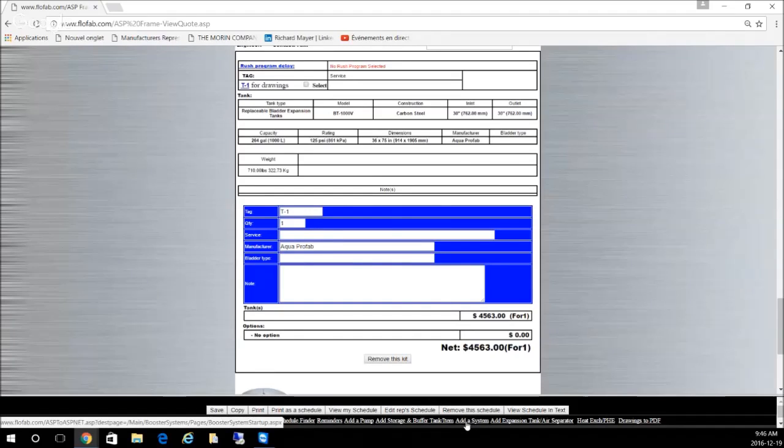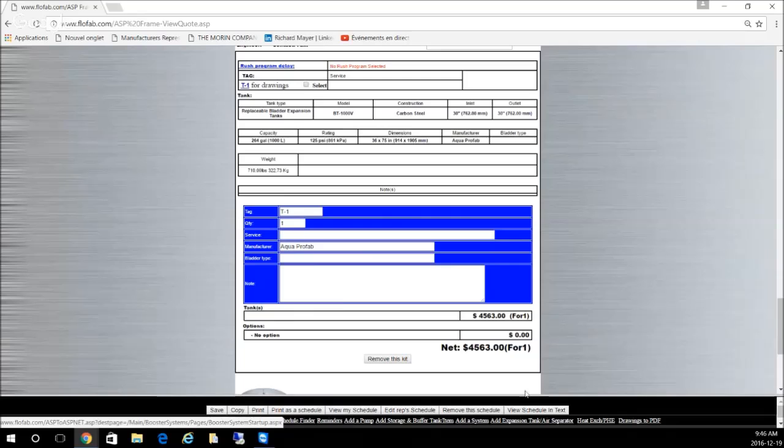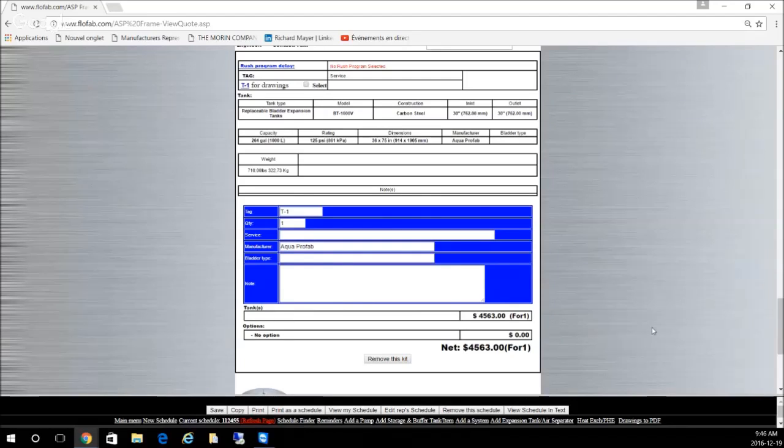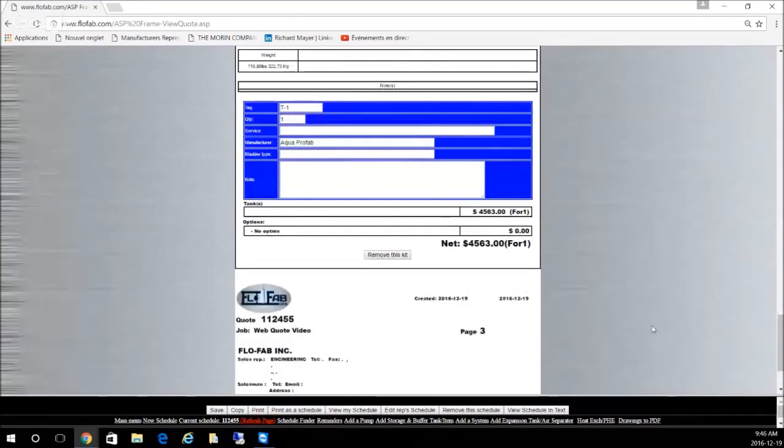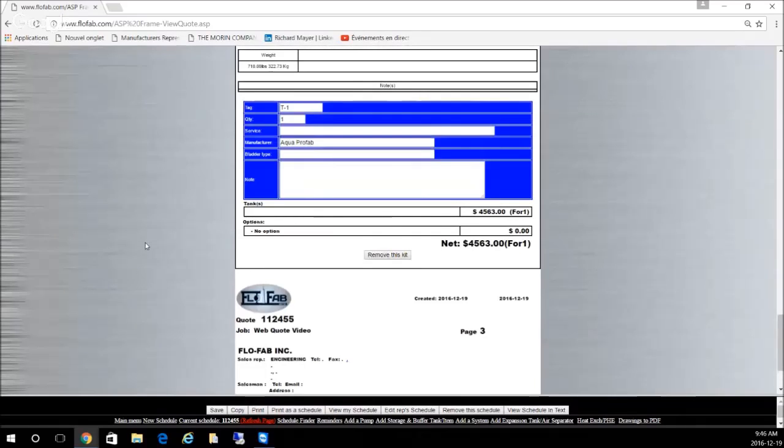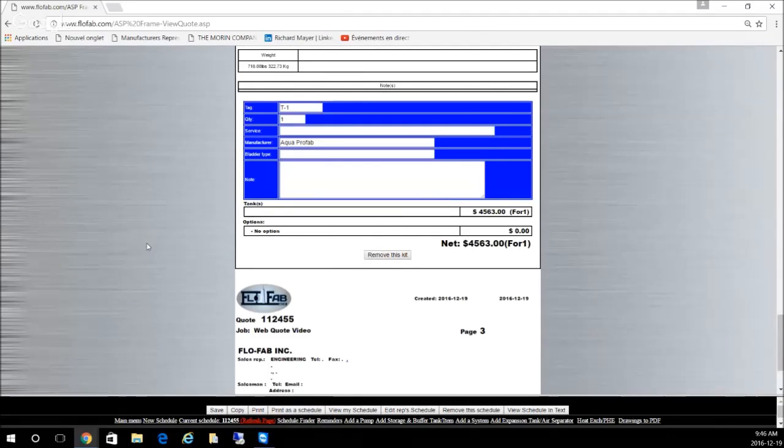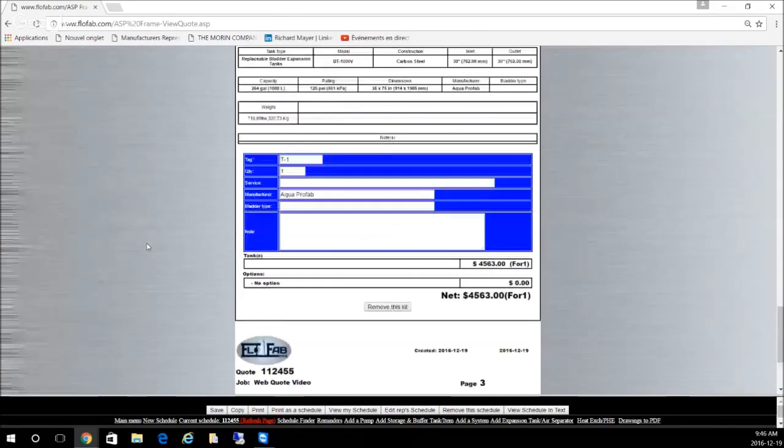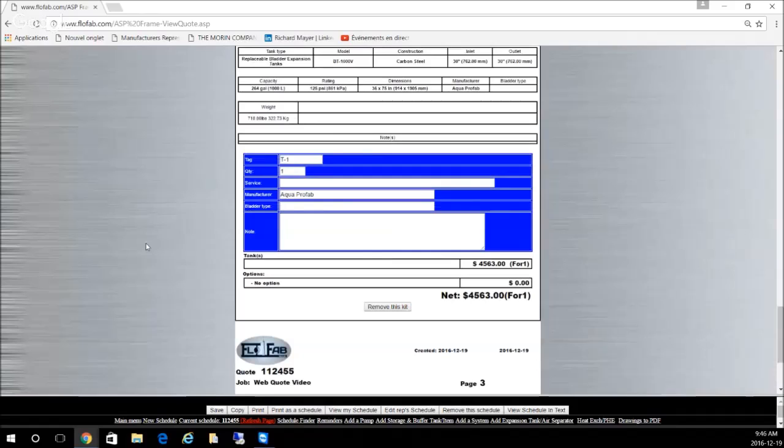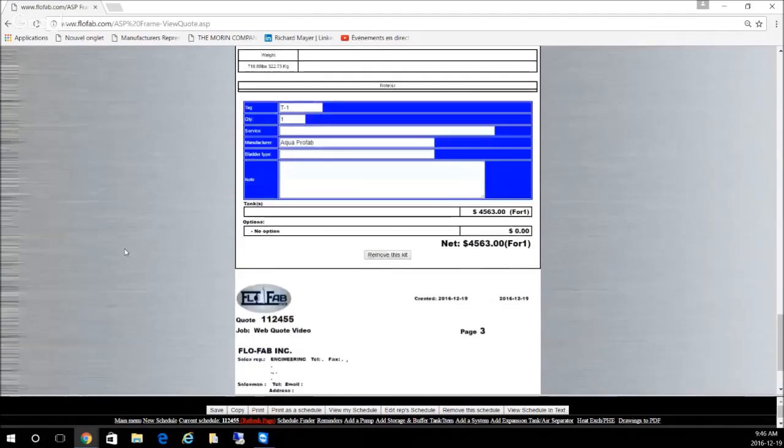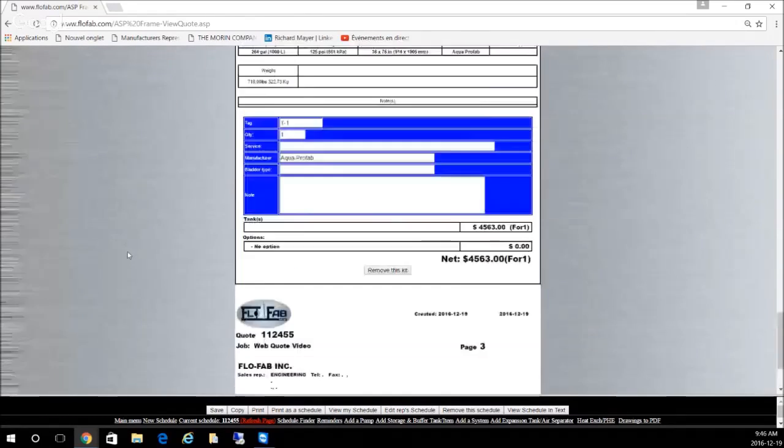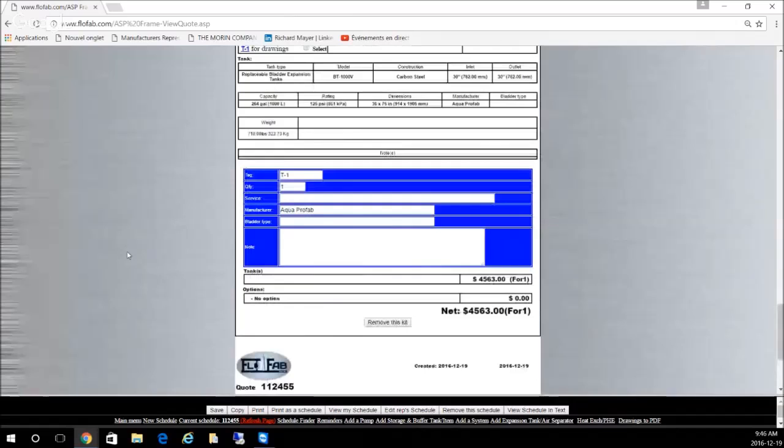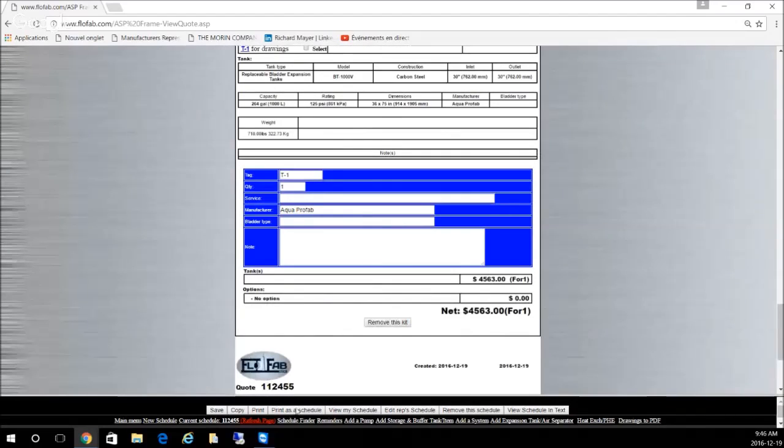We will do another video that will show how to add a system to a quote, which is a more complex process. But once you get used to it, you will really like this system. Let's say you want to show this quote and print it, so you can view your quote.